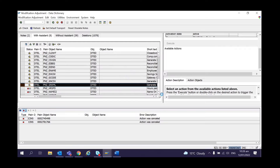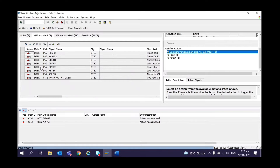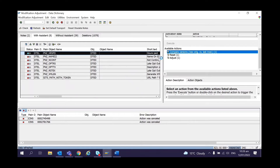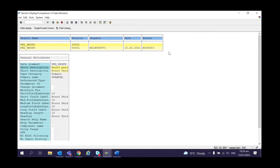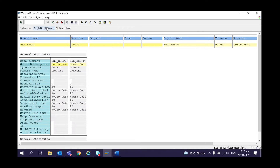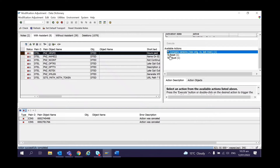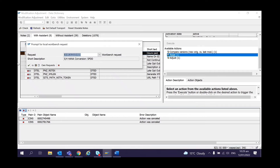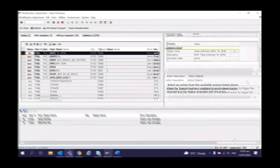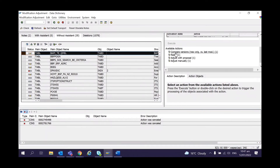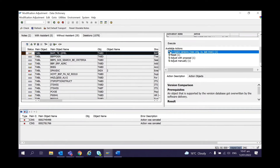In this next example, when doing a version comparison you can see the description was changed — the letter P was made capital and then made small. That is the only change here. Again, this is not a customer change, so we can go ahead and do a Reset.